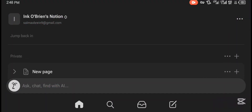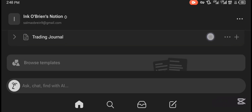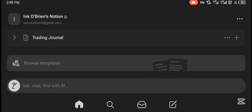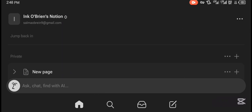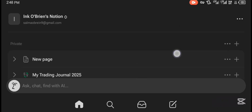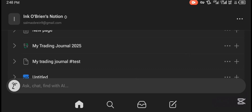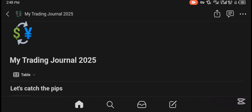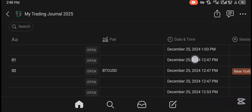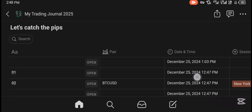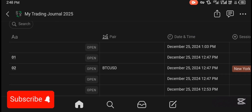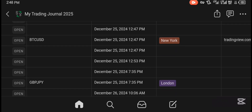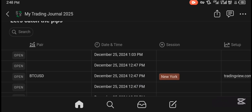So this is what you basically see when you open the app — this interface here. This is for Android; I'm not sure whether the iOS version has the same interface, but more likely it will. When you open the app, in the private section here I already have my trading journal. Let me show you an example of my simple trading journal that I made. You see this is my 'Trading Journal 2025 — Let's Catch the Pips,' that's our motto for co-traders.